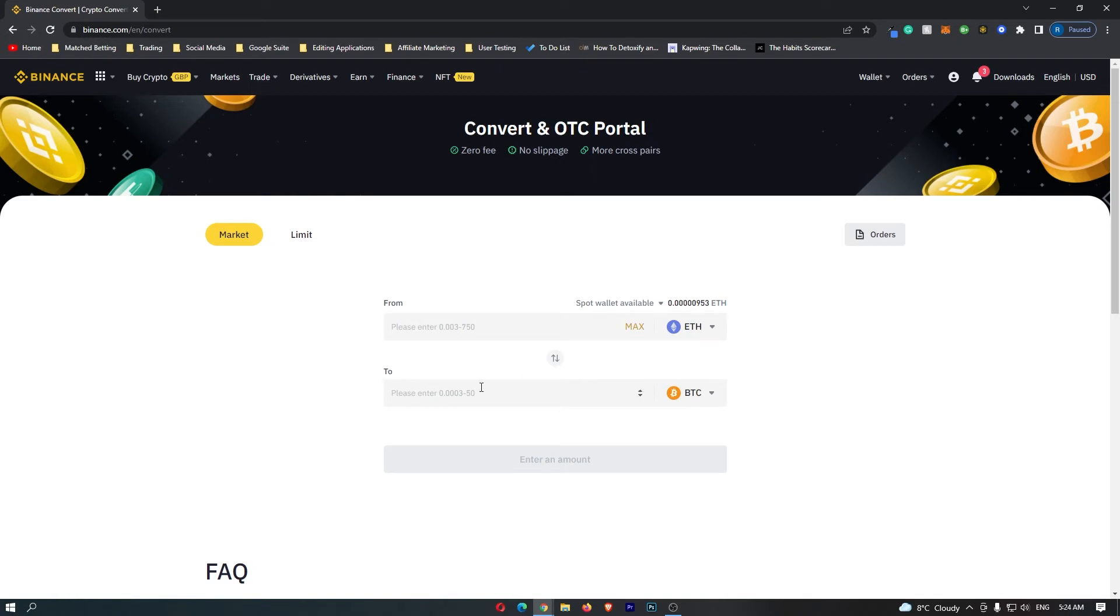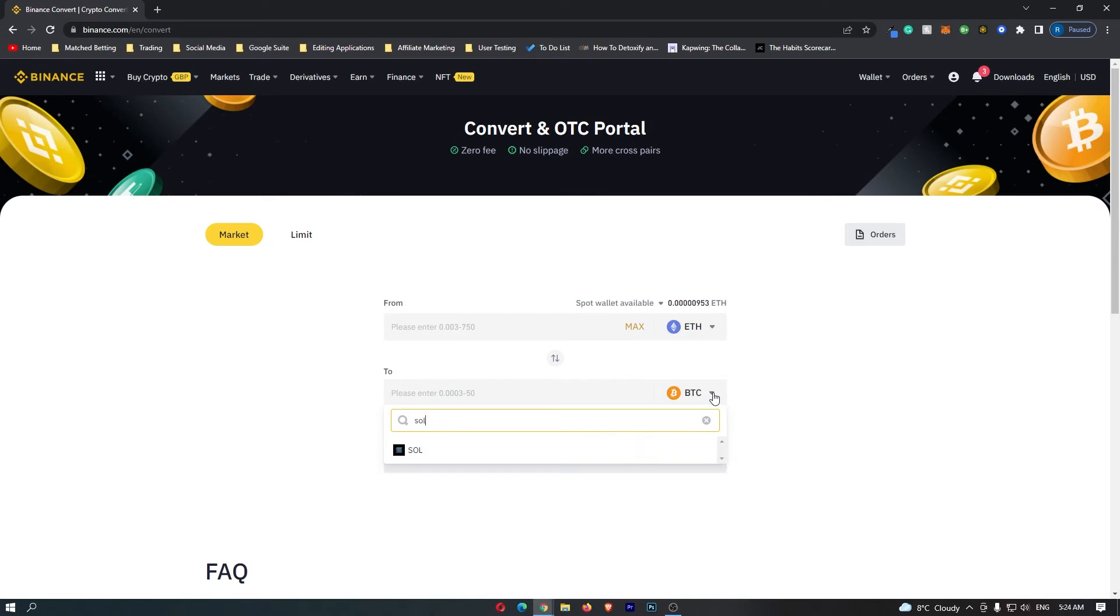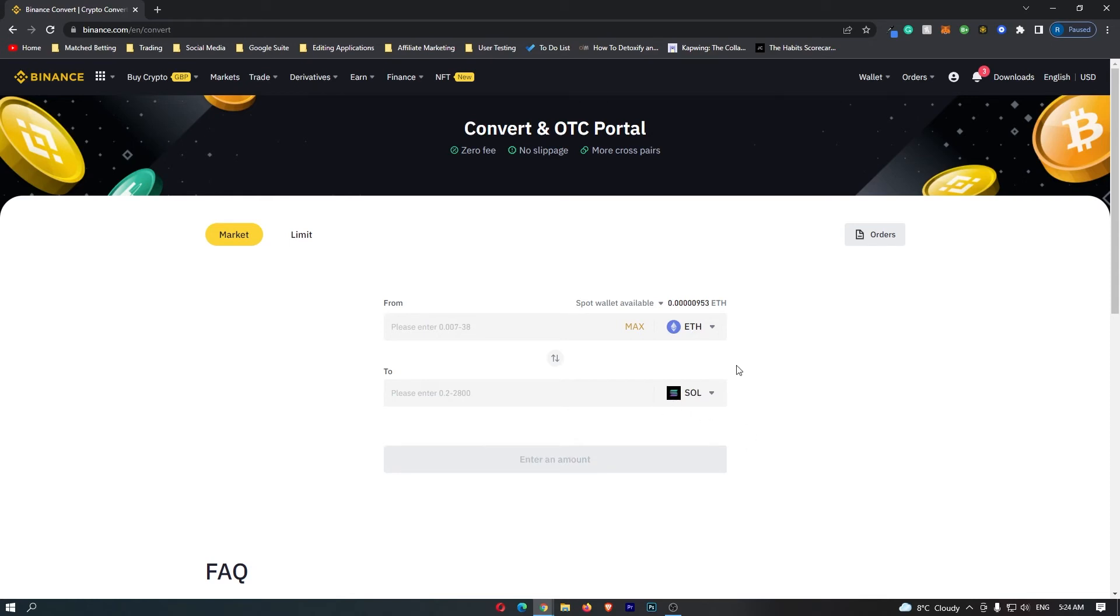Then we can come down to this second bar right here. Once again, click this drop-down menu, but this time we are going to change this to SOL, which is the ticker for Solana. So Solana should pop up right here, and if you have followed along, your top bar should say Ethereum, your bottom bar should say Solana, and this means that you are converting Ethereum into Solana.